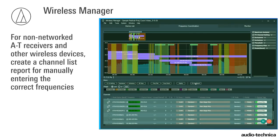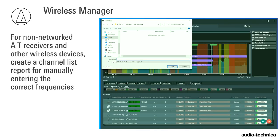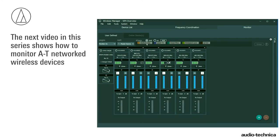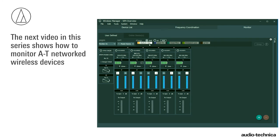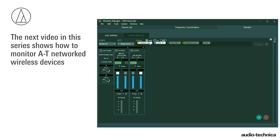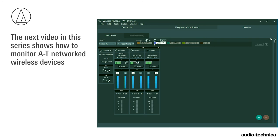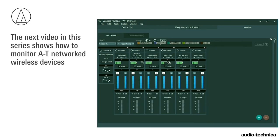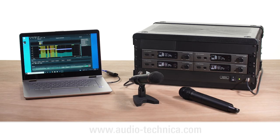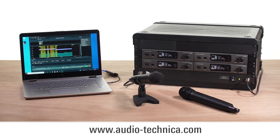For non-networked AT and other wireless devices, create a channel list report for manually entering the correct frequencies. The next video in this series shows how the Monitor tab can be used to monitor AT-networked wireless devices. For more information, visit us on the web at www.audio-technica.com.